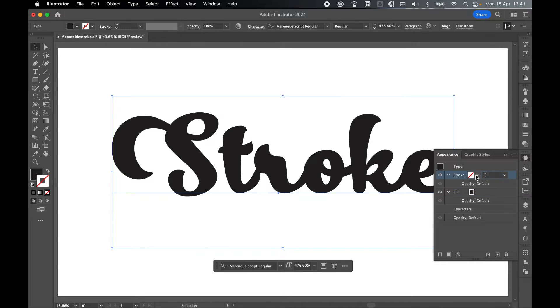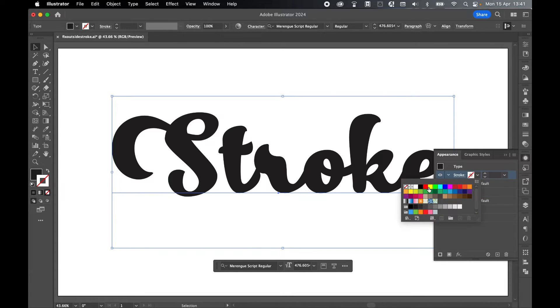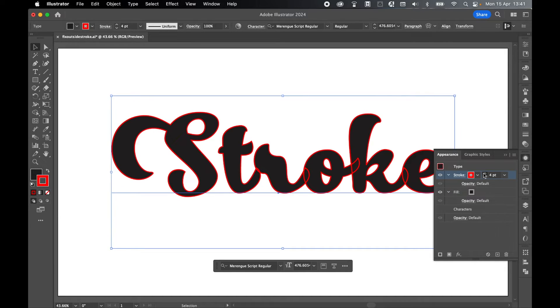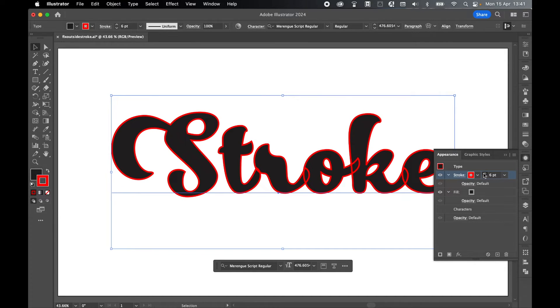Come to the stroke. Let's select a color. Let's just go with red and let's just check up a few points just so we can see what's going on.